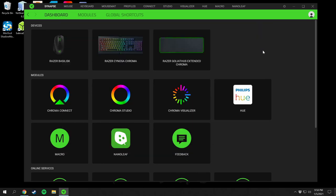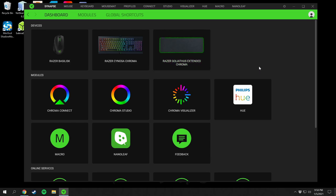That's pretty much it for the Razer Synapse 3 program. I hope everyone found this useful — I'll link everything in the description below for download. I have the Razer Basilisk, Razer Cynosa Chroma keyboard, and Razer Goliathus Extended Chroma mouse pad. I hope you all have a great day, please like the video and subscribe if you would, and I'll see you back on Friday.